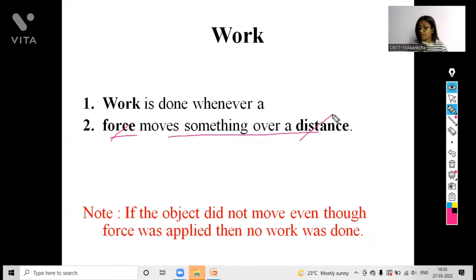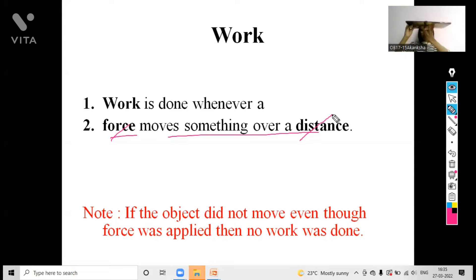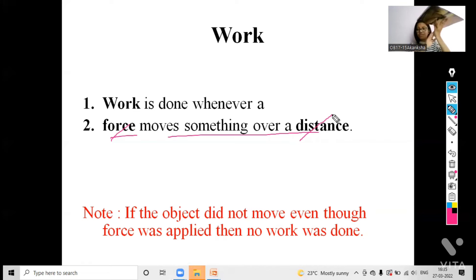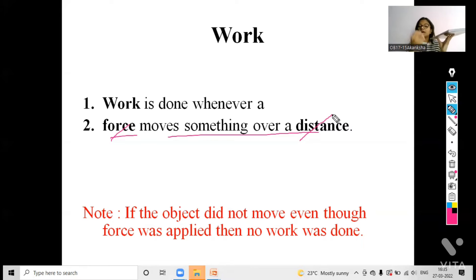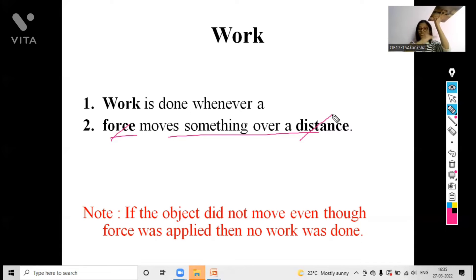Let me give you an example. If I have this book in my hand and I move it from one place to another — like lifting it upwards or pushing it downwards — I am applying force from below and lifting it upward. As I applied force to this book, it moved from a certain position to another. Before it was here at one level, and when I applied force it went to a higher level — that distance covered by the book when force is applied is the work done.